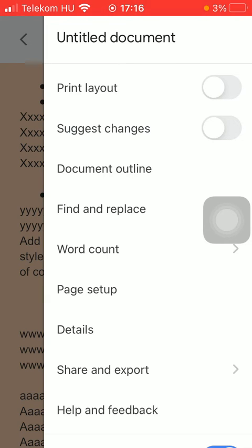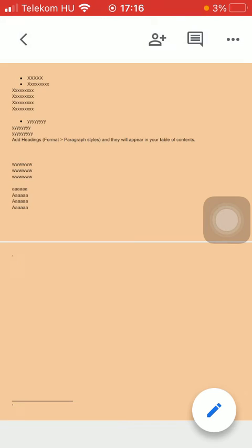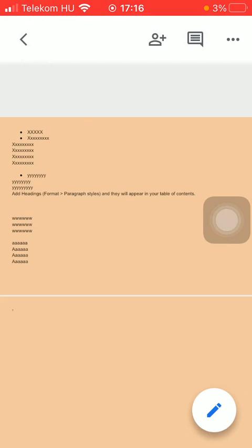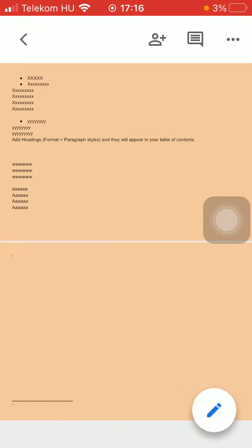So first tap on it, and then you will see how the document would look like if you would print it with your printer.